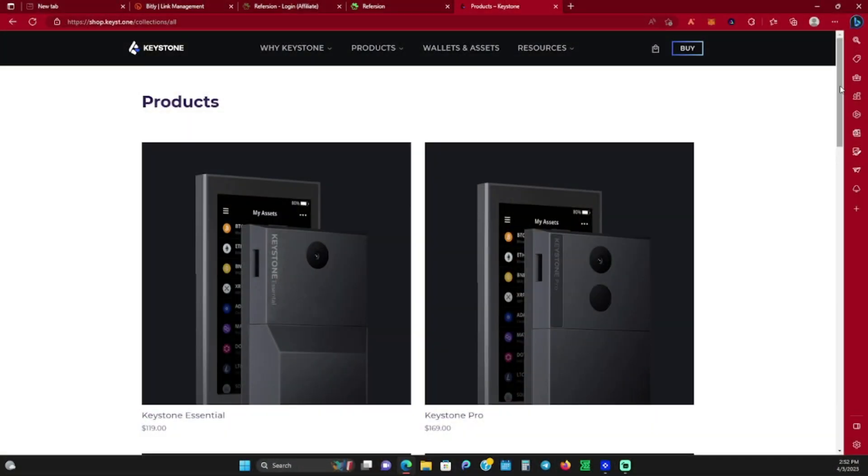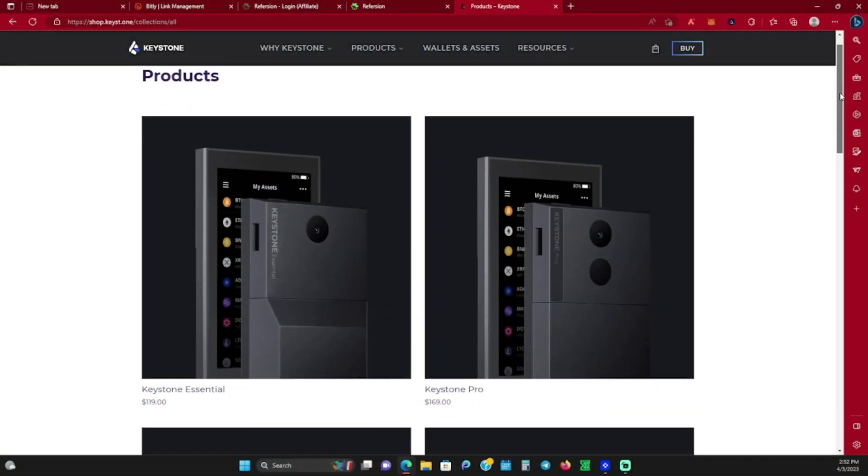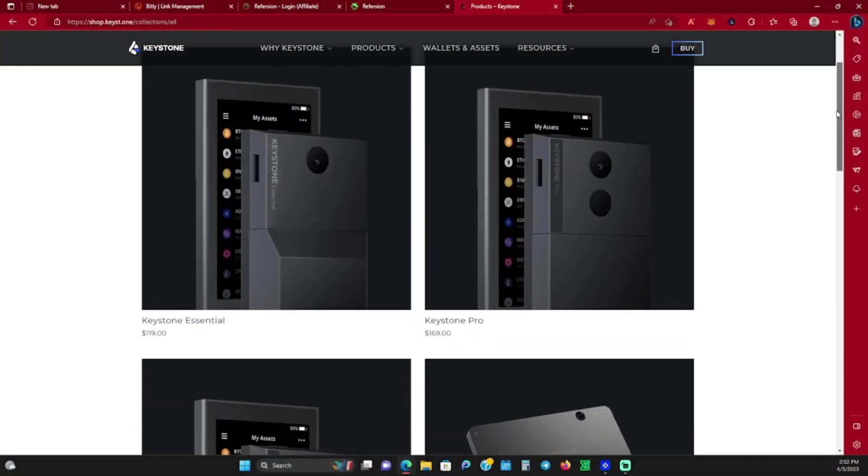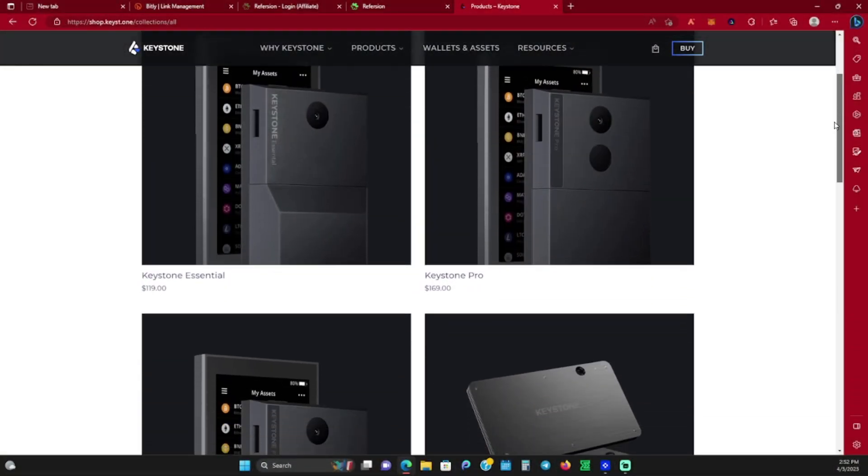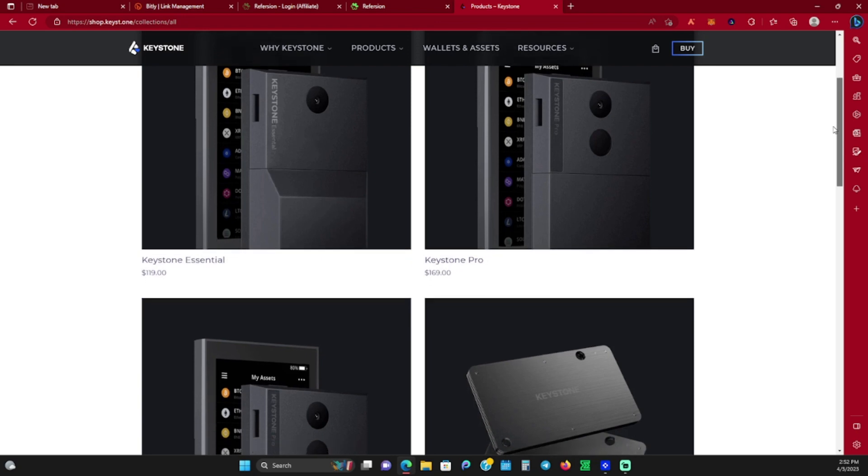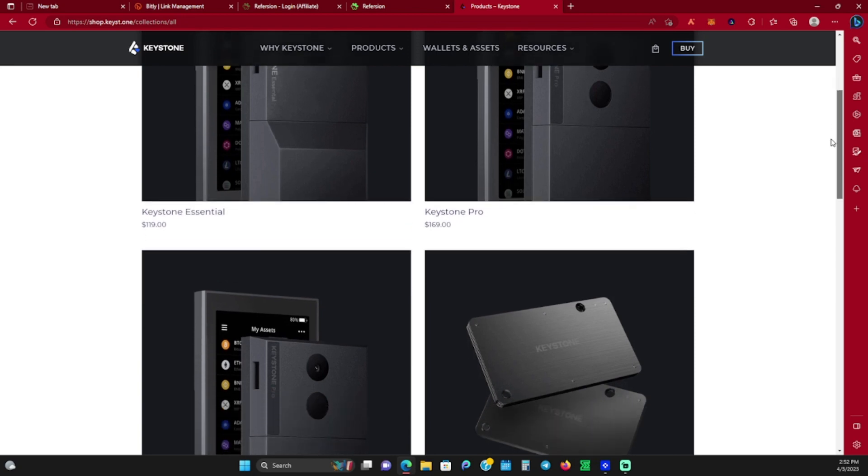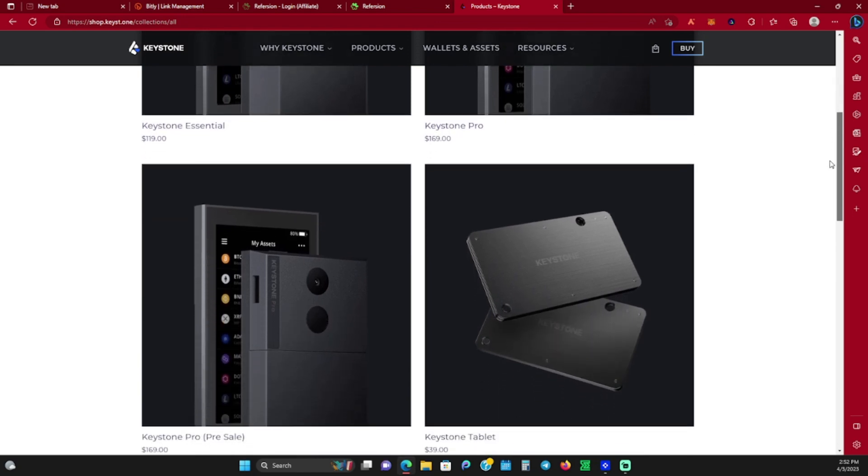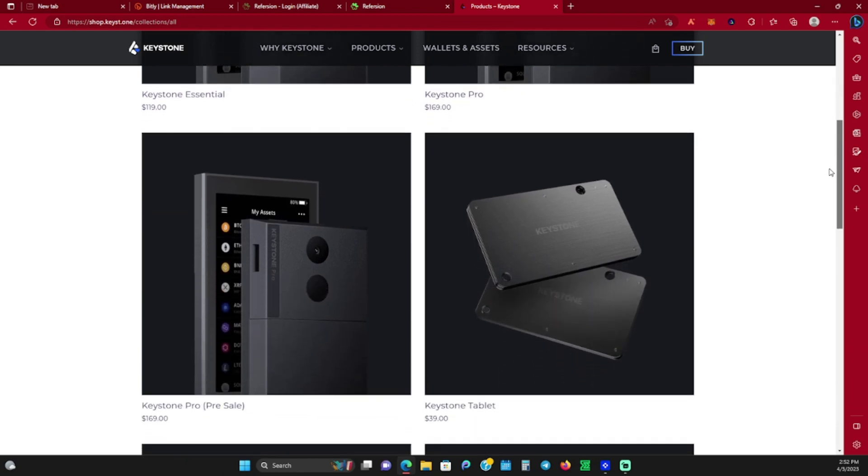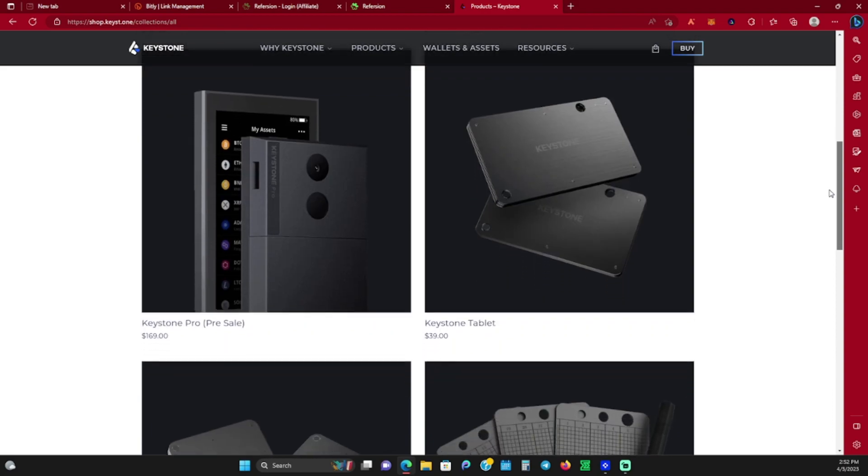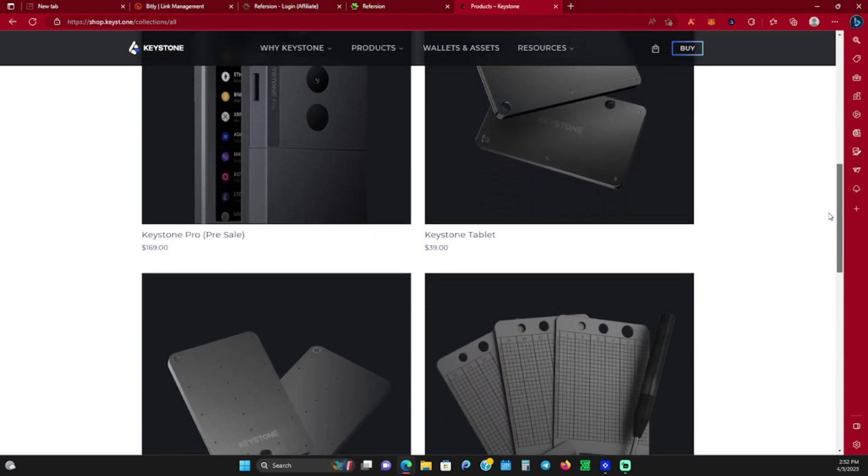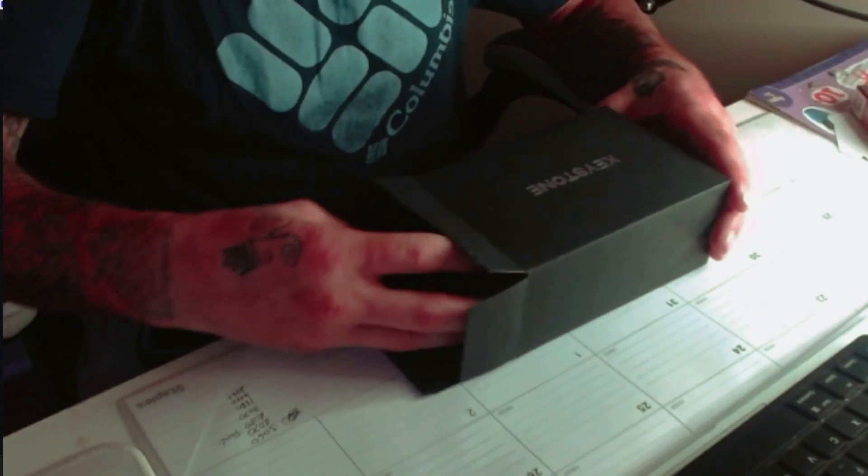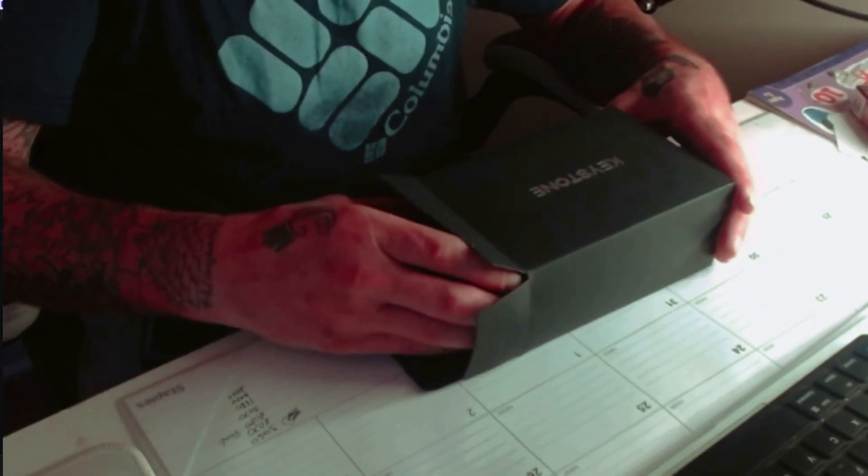I want to give a shout out to Keystone for sponsoring this video. If you find this interesting, be sure to use the link down in the description to head over to the Keystone website and use 'Heinz Crypto' at checkout for 30% off your entire order. We're going to be covering the Keystone wallet today, starting with a nice little unboxing.